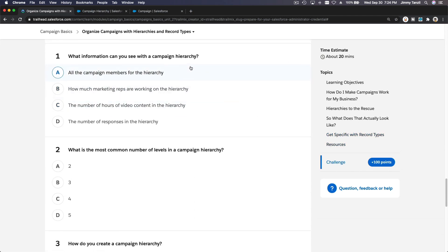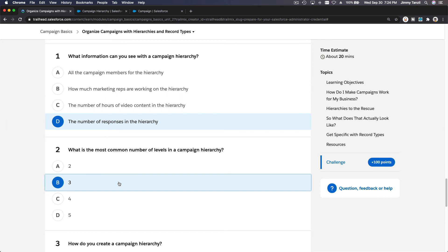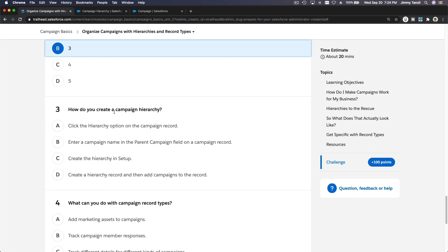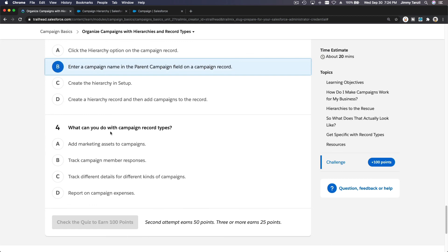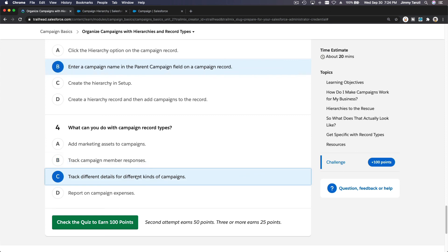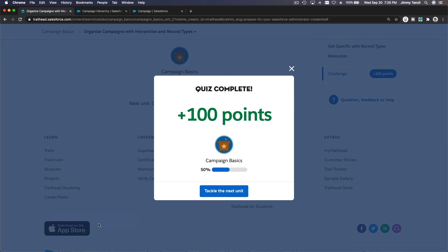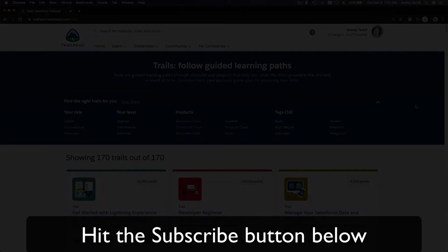Quiz time: What information can you see with a campaign hierarchy? Options are all campaign members, how much marketing reps are working, number of hours, or number of responses in the hierarchy. The answer is the number of responses in the hierarchy. The most common number of levels is three, as discussed. How do you create a campaign hierarchy? By setting the parent campaign field. What can you do with campaign record types? Track different details for different kinds of campaigns, since you can assign different page layouts for different record types.